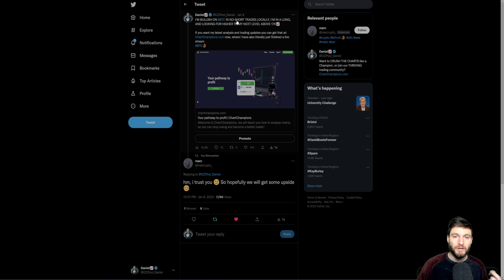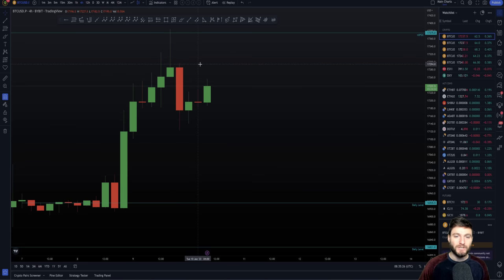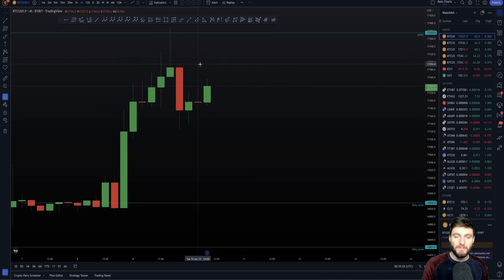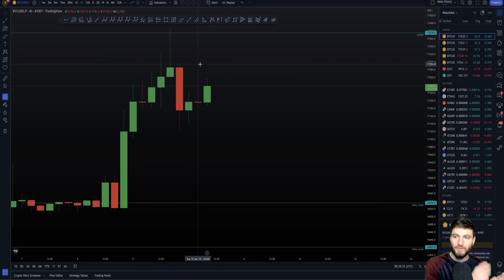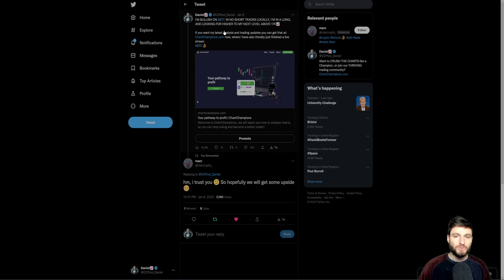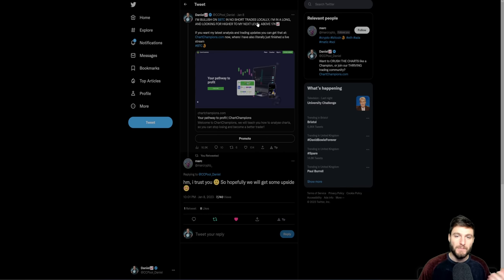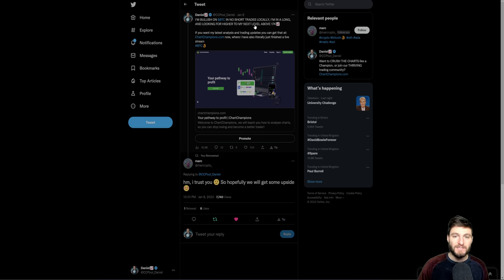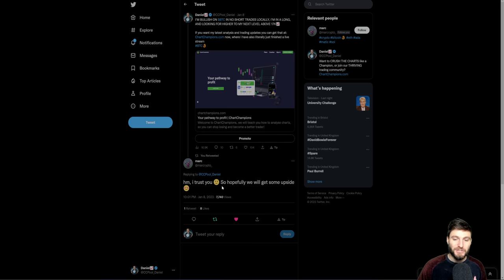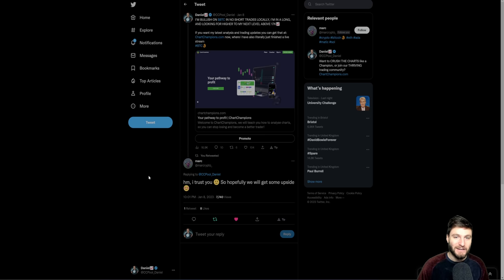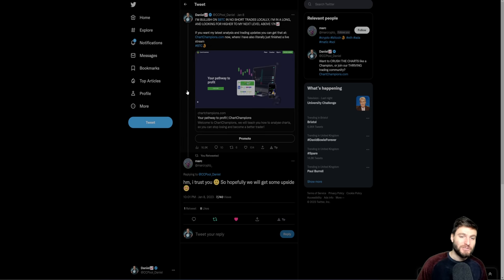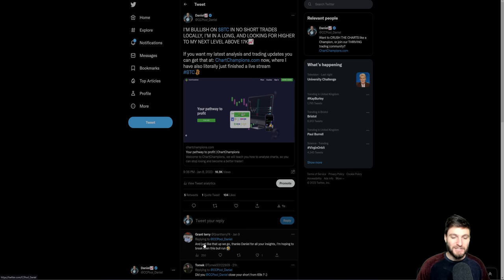Just so you could actually see, this was the tweet that I was all about. This was obviously a few days ago while we were still below $17,000. But I basically said I'm bullish on Bitcoin, no short trades locally. By the way, if you don't understand that, no short trades locally means over the past month I was in no local short trades.